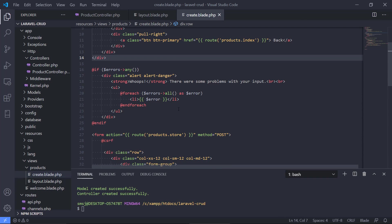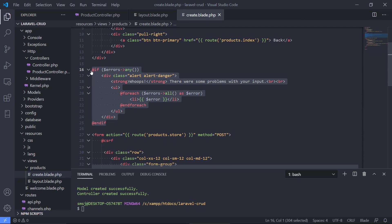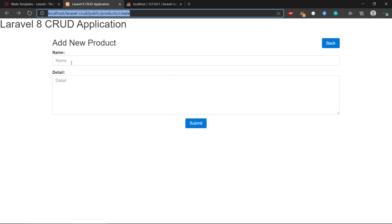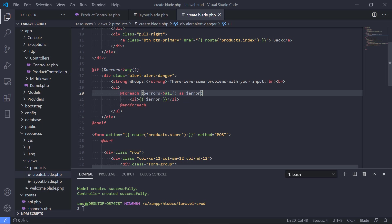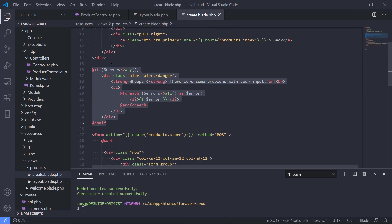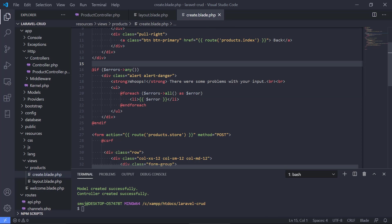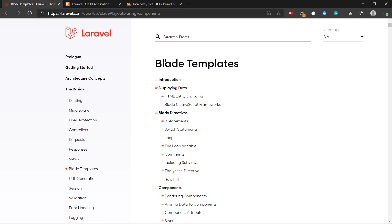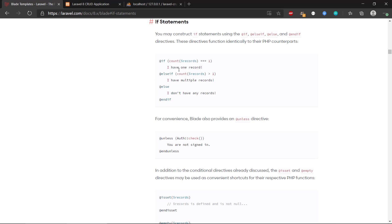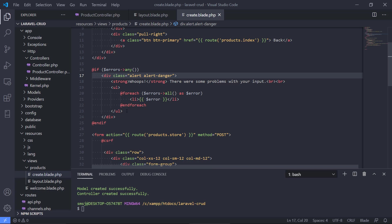Then we also have code for when we get to the point of creating a product — if the user didn't validate correctly or forgot some information, we can validate it and post an error message. We're writing Blade syntax here; you can look up the actual syntax in the documentation. It has if-statements that explain what's going on and what you can use them for.